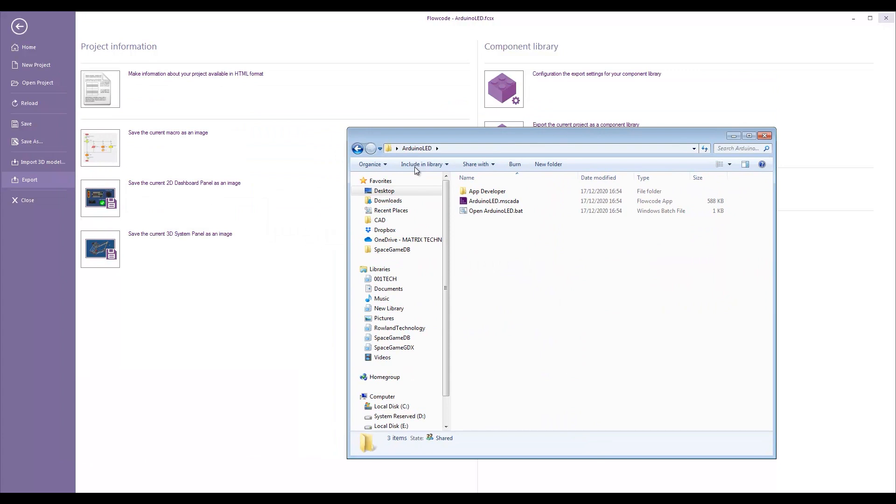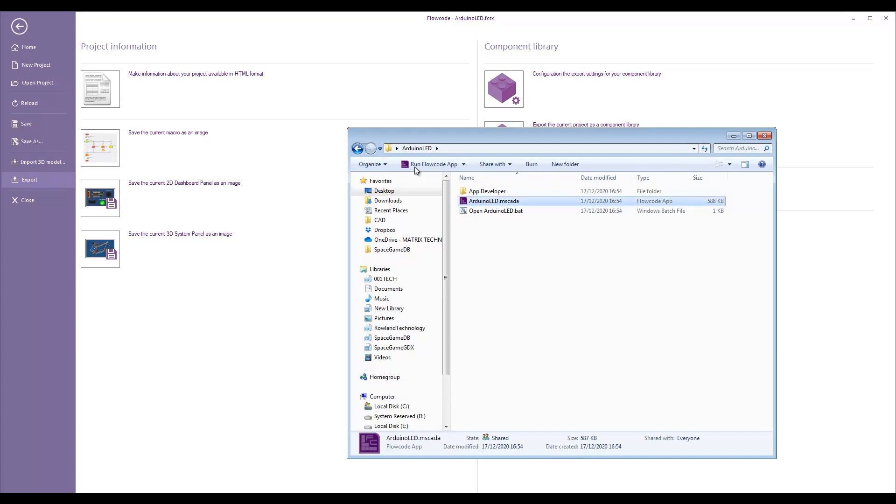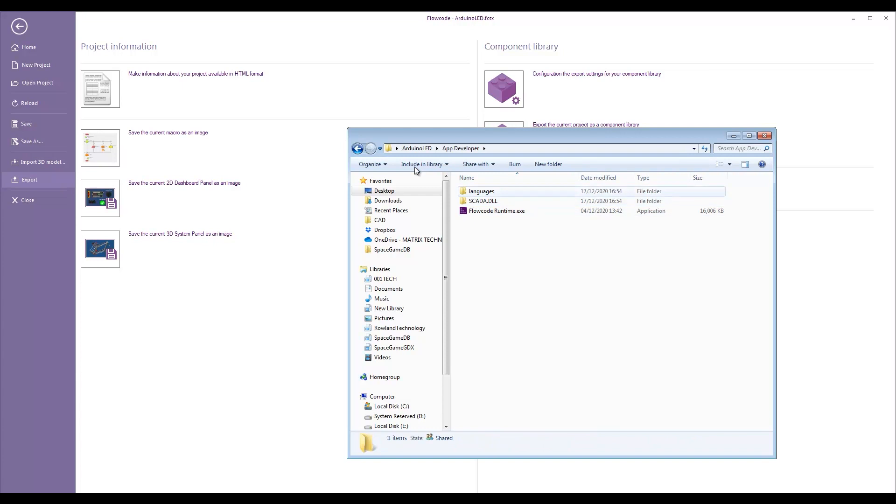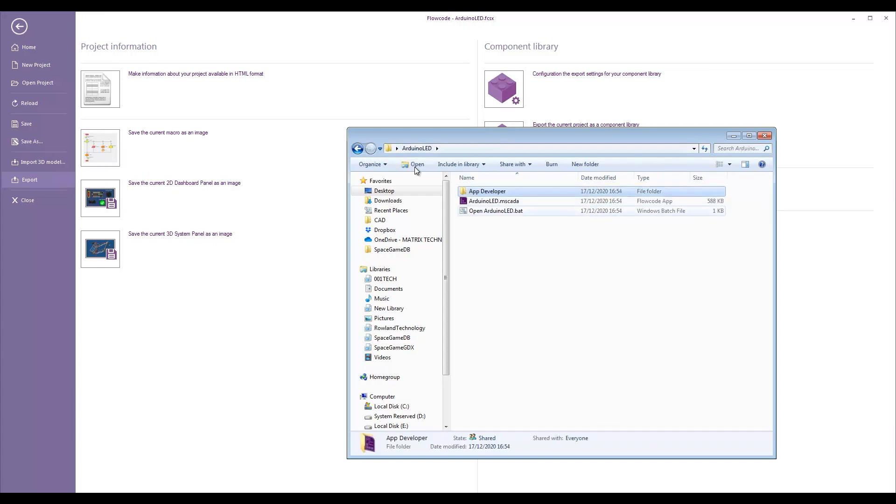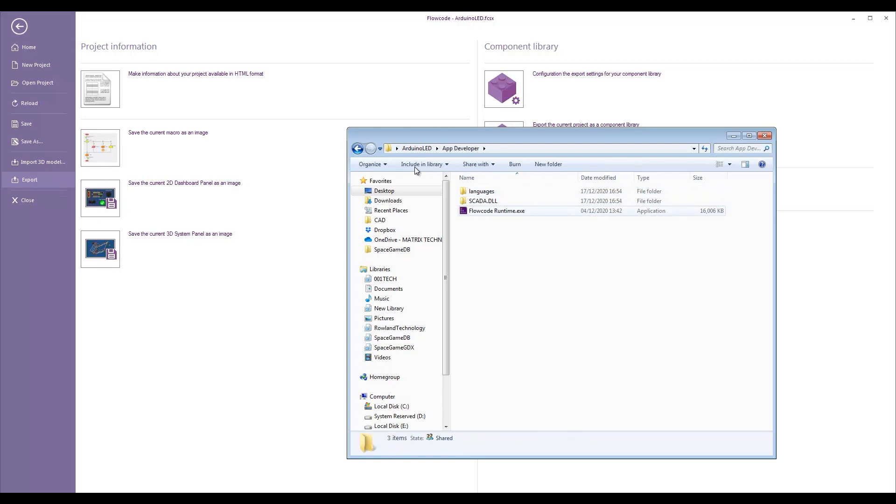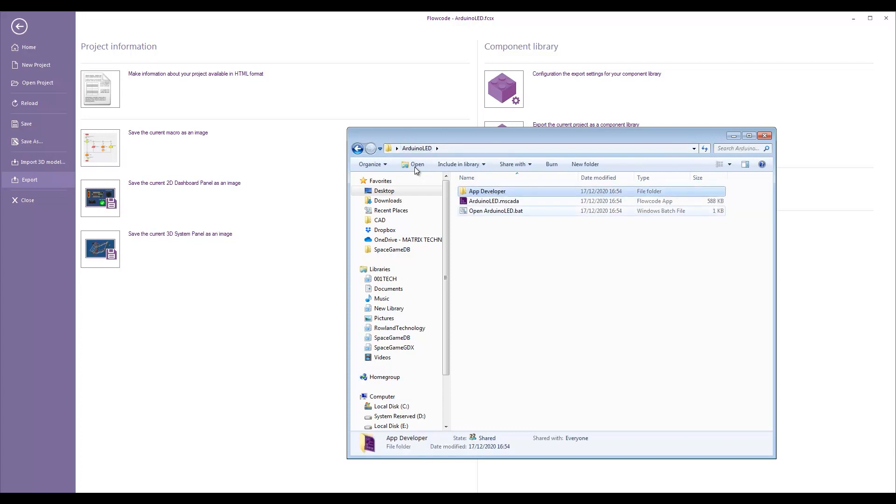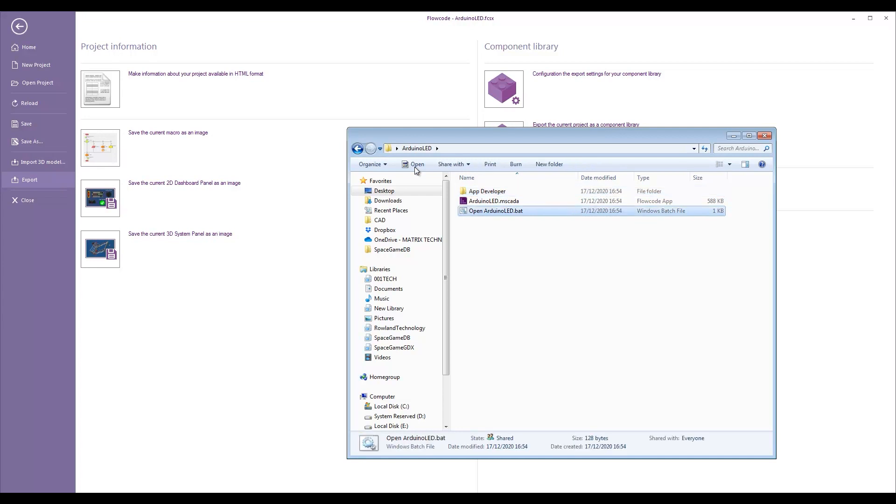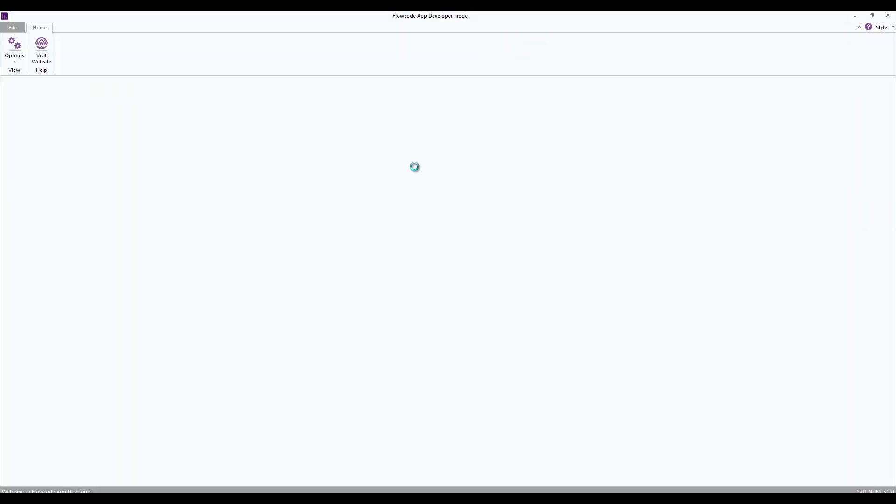So, we can completely close Flowcode. We don't need that anymore. And here we have our exported SCADA project file. We have the app developer runtime all bundled in for us. And we have a batch file to basically invoke the runtime executable and load in our project file. Now, this can be shipped to a customer. No installations required. This will just run completely standalone.